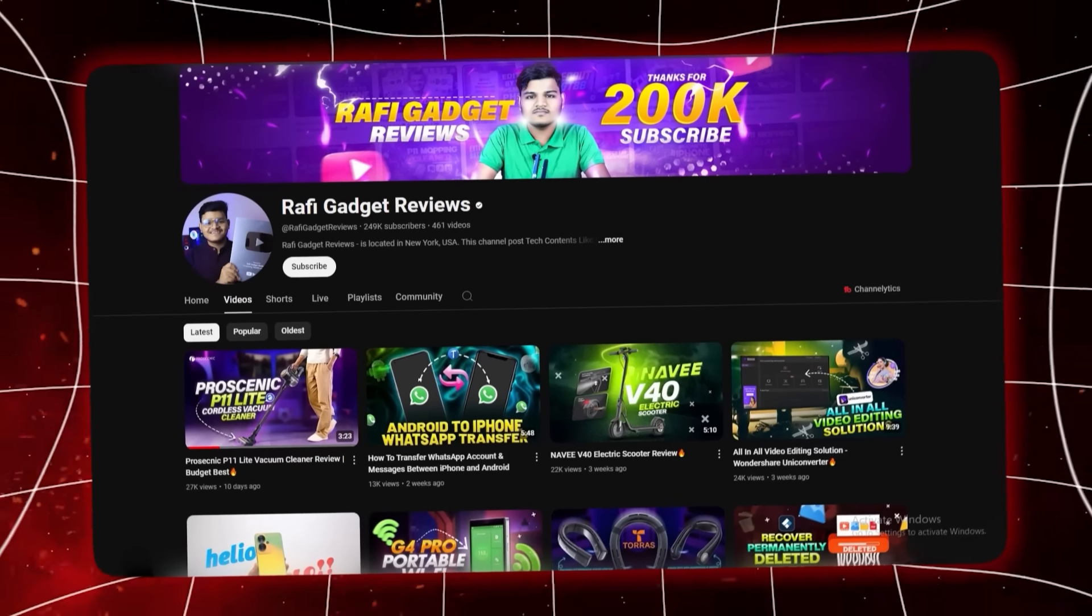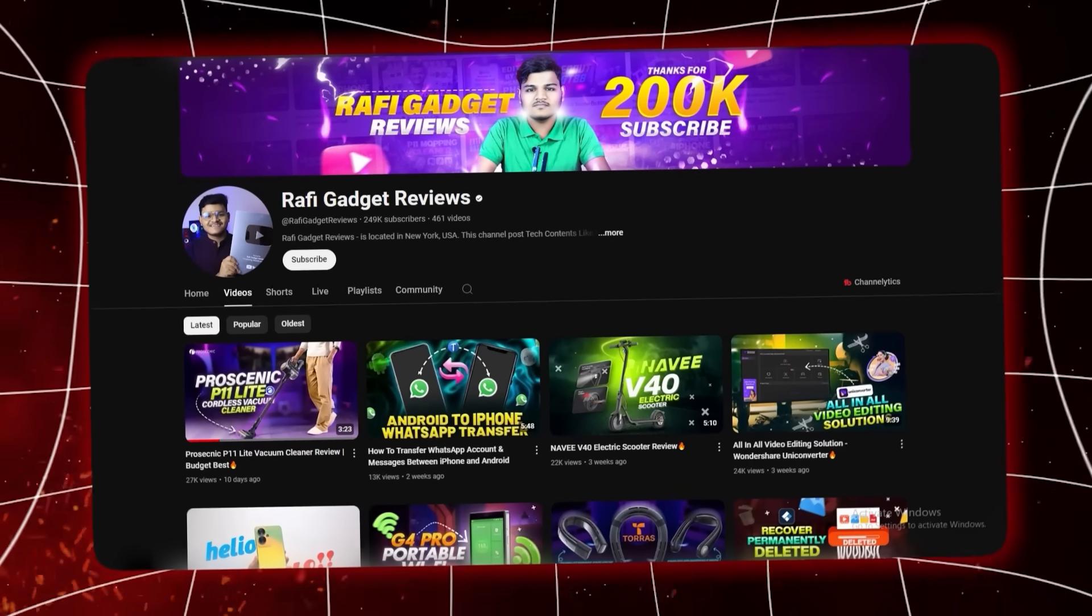Hey everyone, welcome back to Rafi Gadget Reviews, where we bring you powerful tech solutions you didn't know you needed until now.